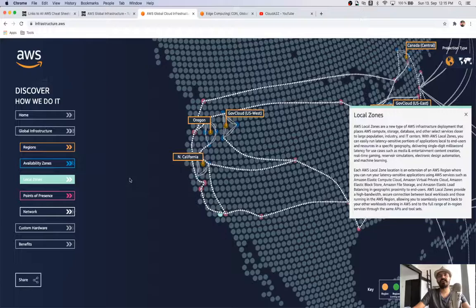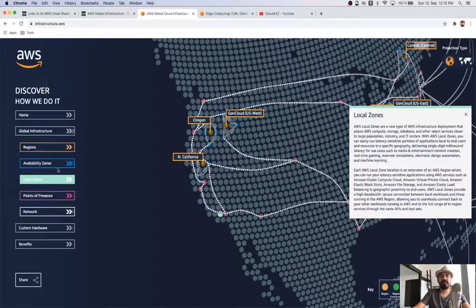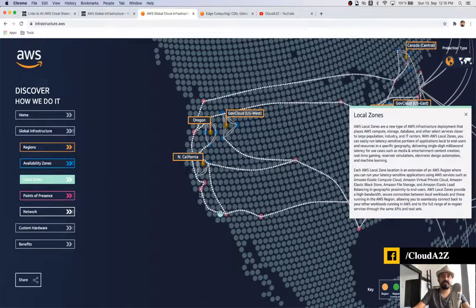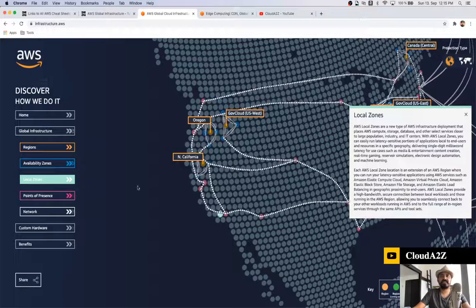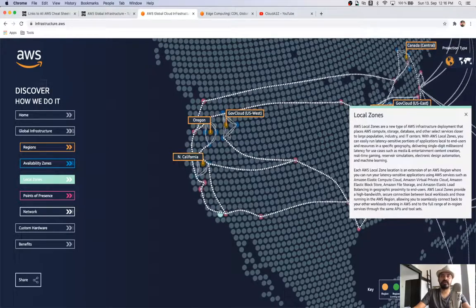Local zones are a sort of extra complement data center added in addition to availability zones. While there are three availability zones, local zones help by adding more data centers or hardware nearby where there are IT companies or users with high demand in a particular metropolitan area. AWS sets up local zones there. This gives users the flexibility to select a zone beyond the existing 77 availability zones, keeping content in that particular local zone.